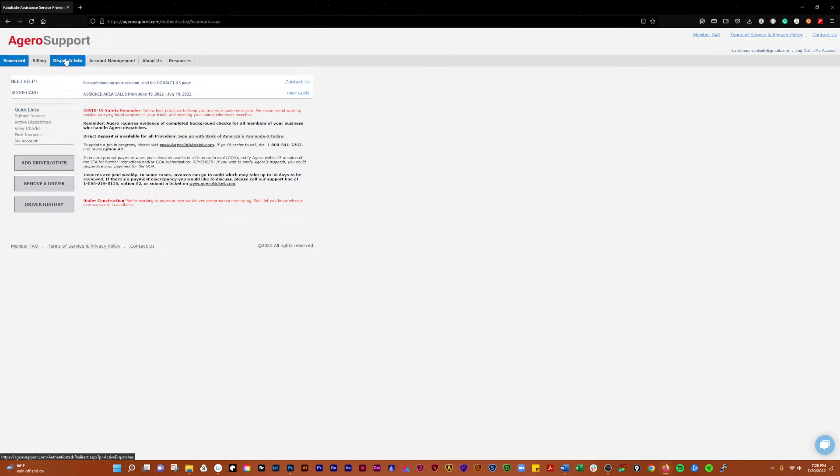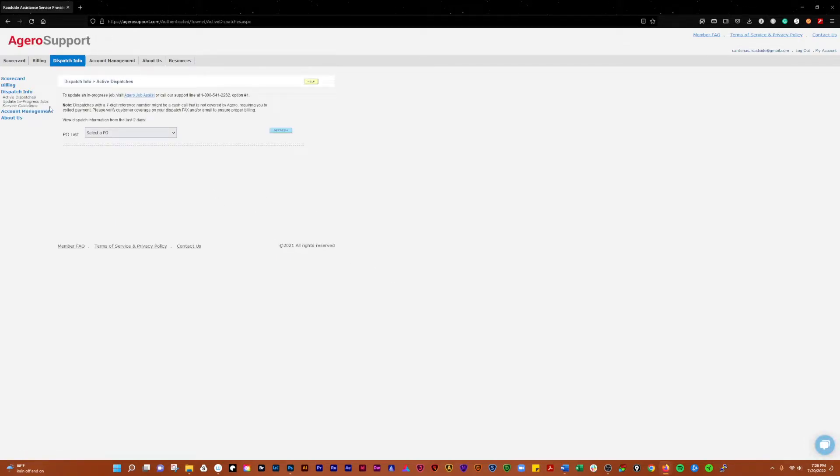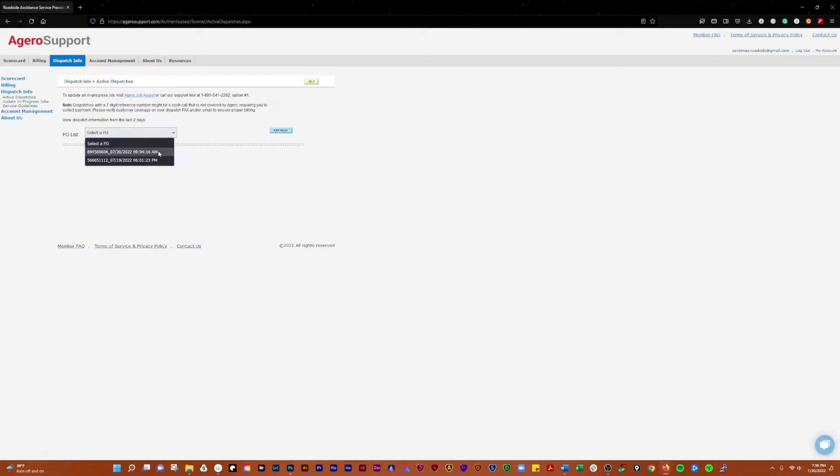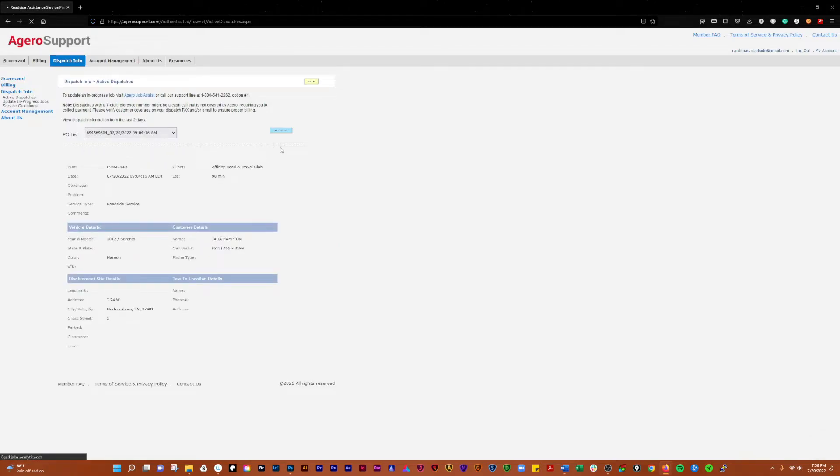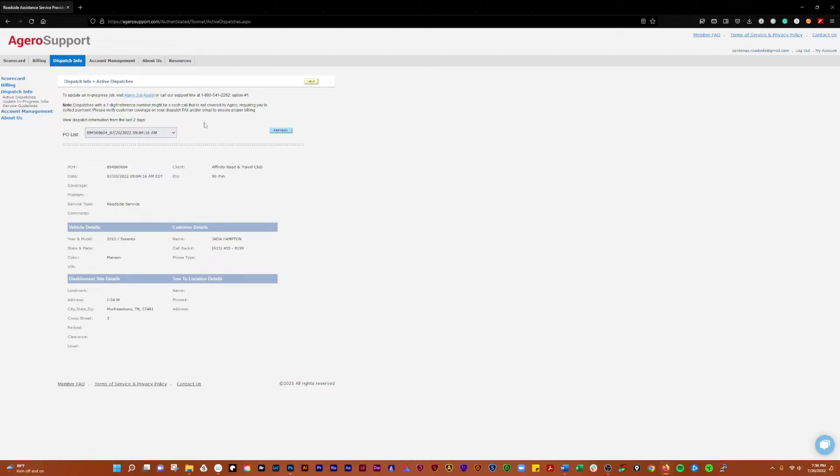Let's do the dispatch info. So here in the dispatch info you're going to be able to see active dispatches, which is where we're at. Select the PO, we'll just look at that. This is going to show you an active dispatch. Active I think usually means something that's gone on in the last 48 hours.